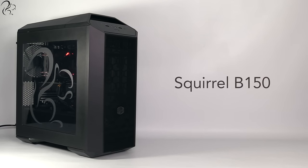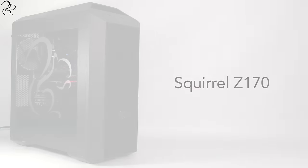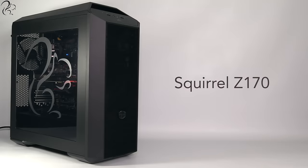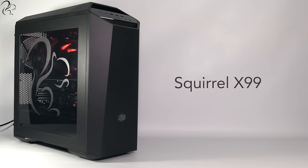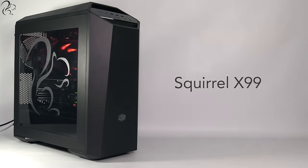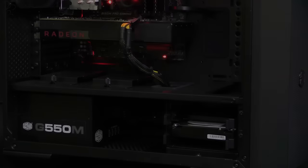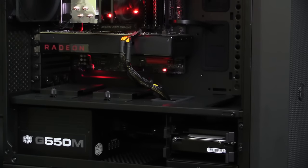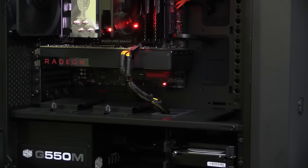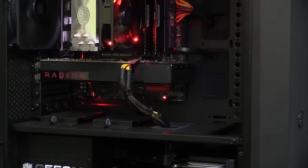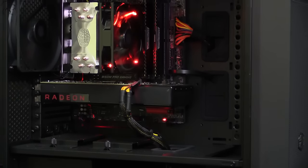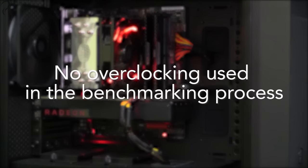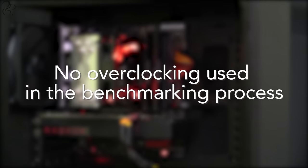There are three PCs in the Squirrel range, each one more powerful than the one before, and every PC leaves the factory without any overclocking. The mid and high-end PCs feature one-click overclocking, but the benchmarking I performed was done on PCs without any overclocking.